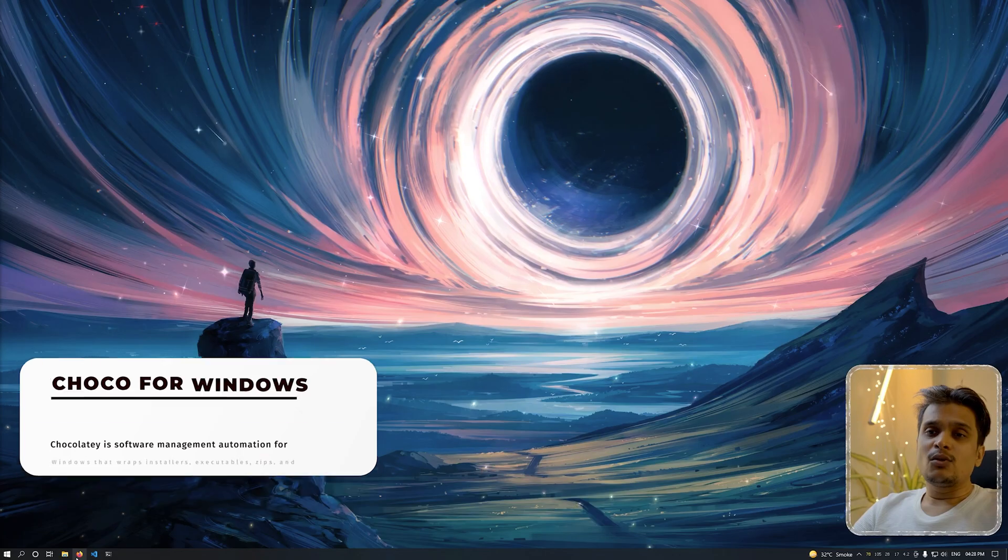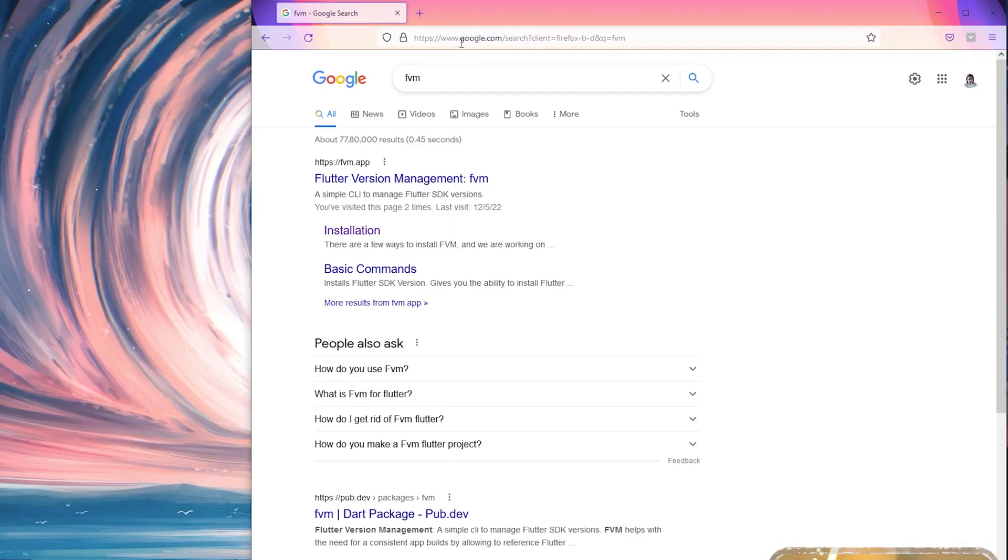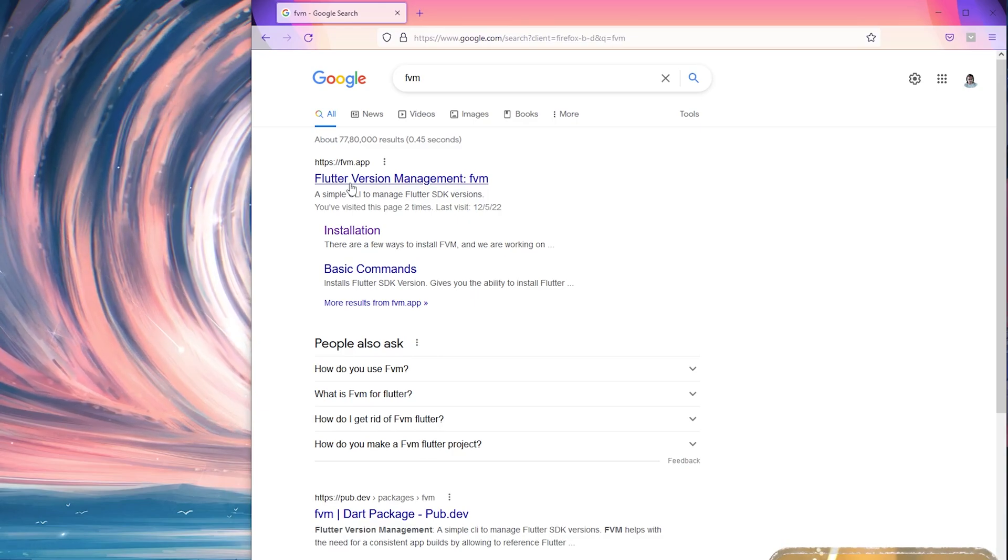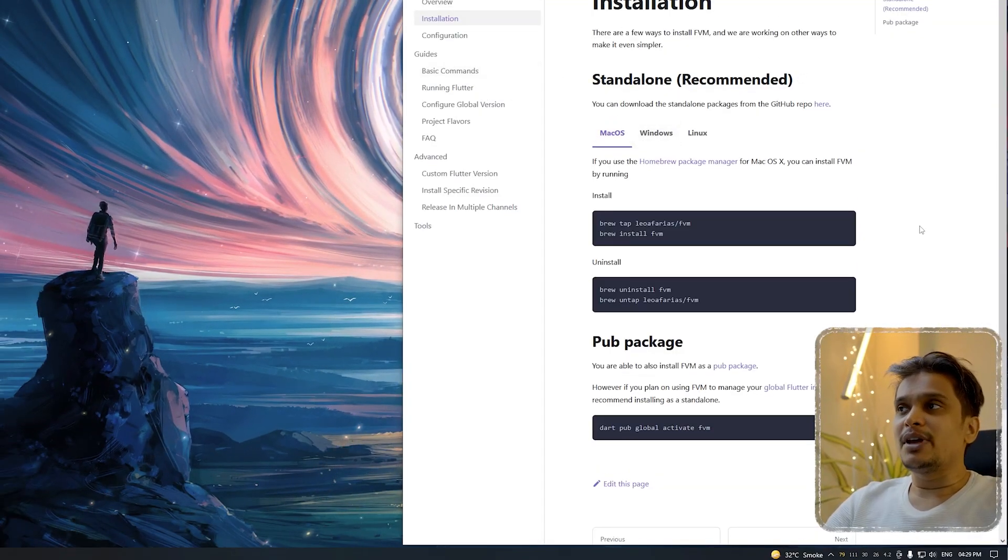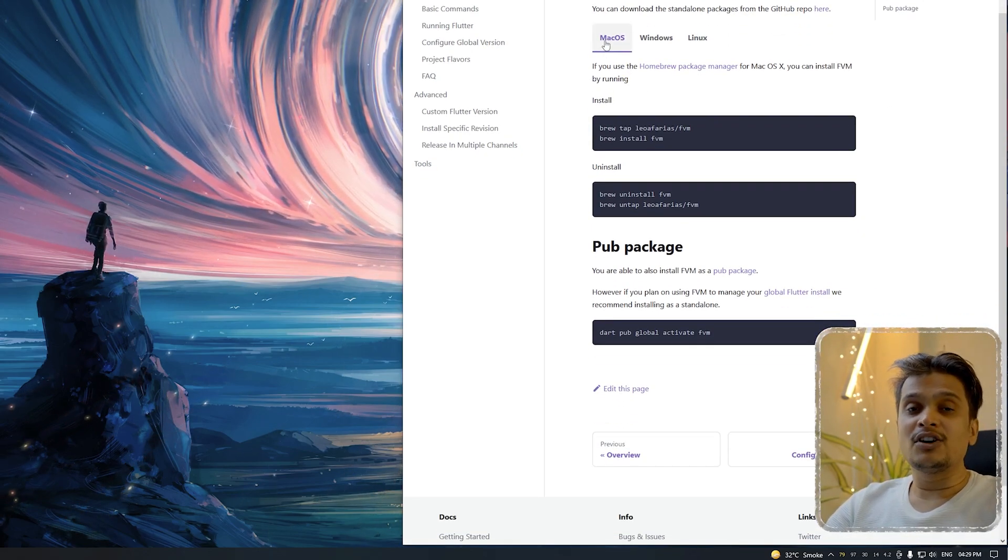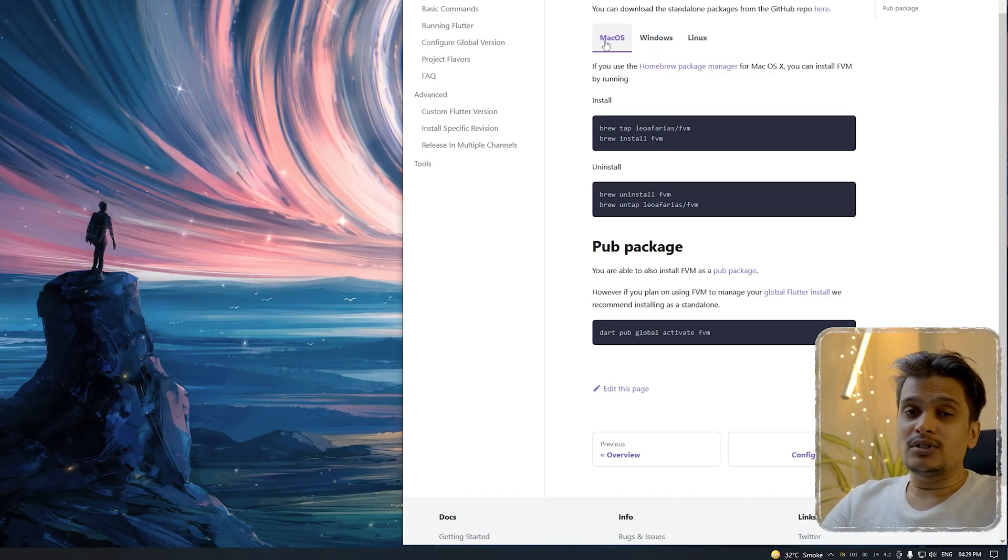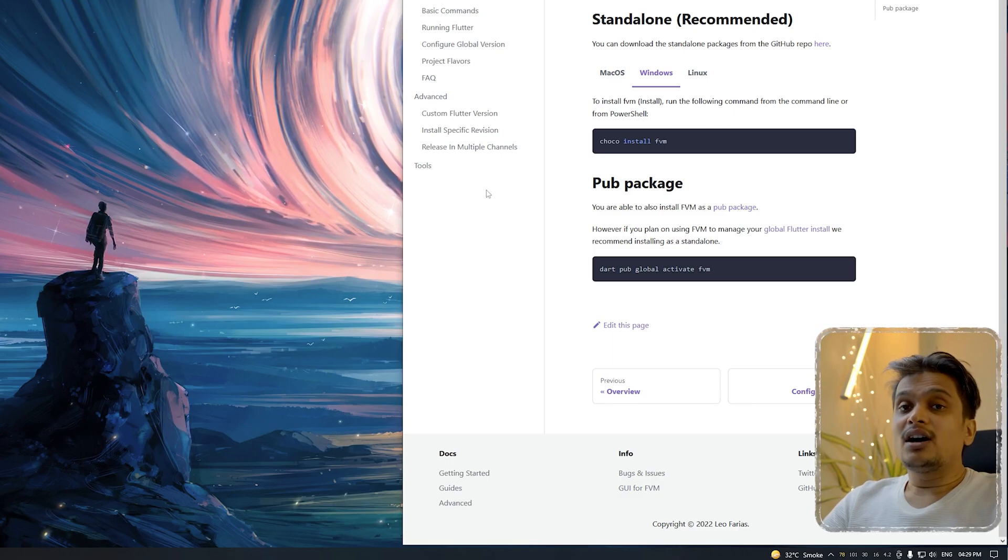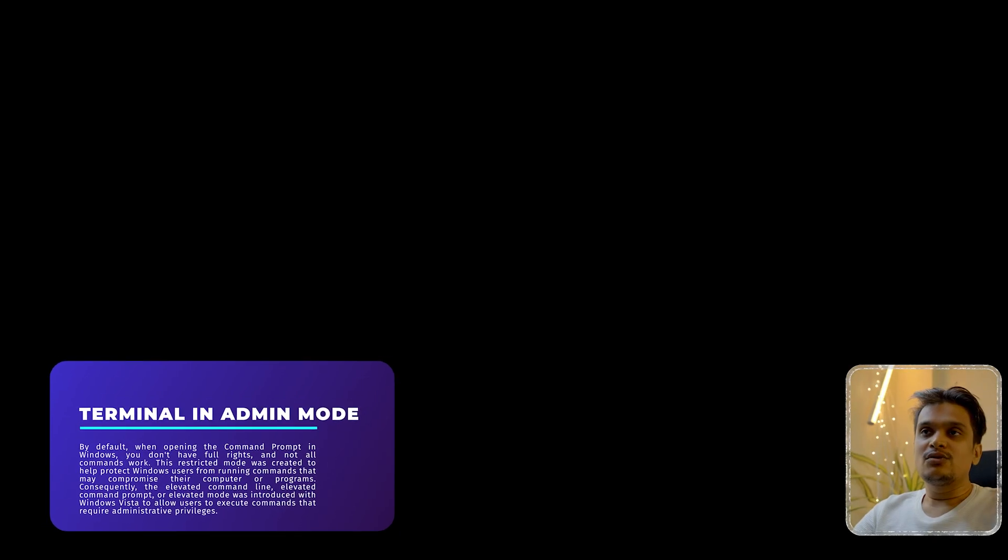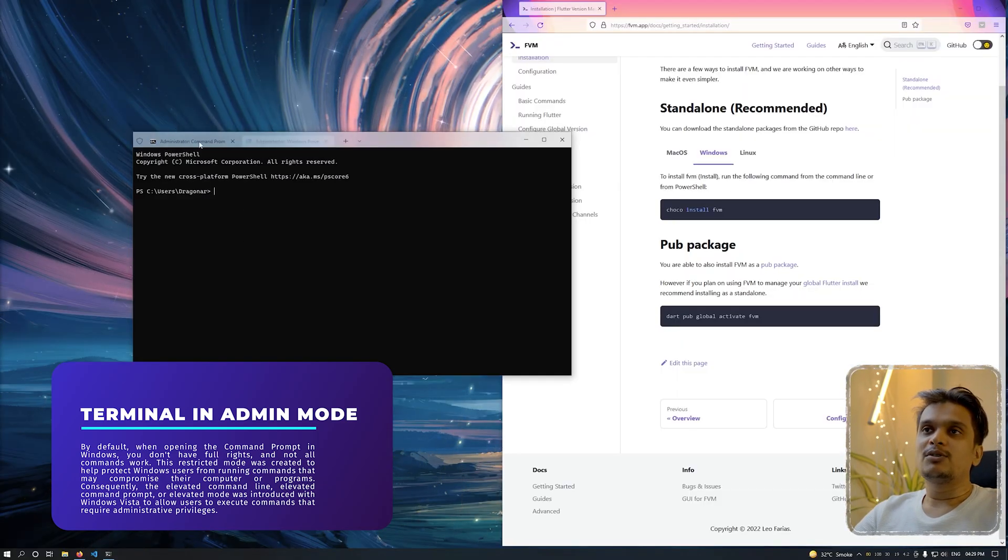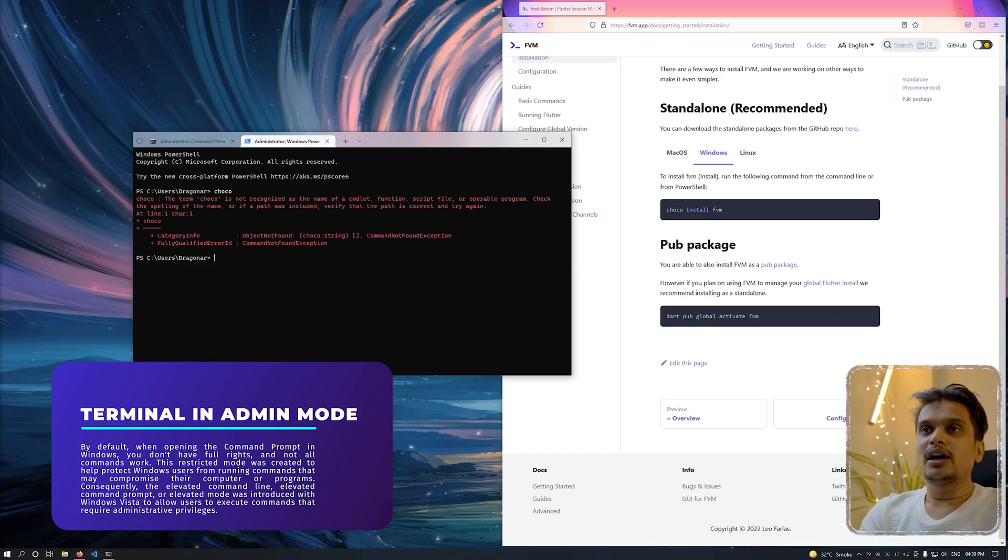To install FVM, just open any of your favorite browser, type in FVM and press enter. The first link you can see is for Flutter version management. You can either go to the main page or directly visit the installation page. Just click on that and you will visit this installation page where it says standalone recommended. Mac OS is the first preference for many Flutter developers, but I'm not using Mac OS at this moment and I want to install it on Windows, so I'll click on the Windows tab. Right now we don't have Choco installed. I'll be using a terminal in administrative mode.